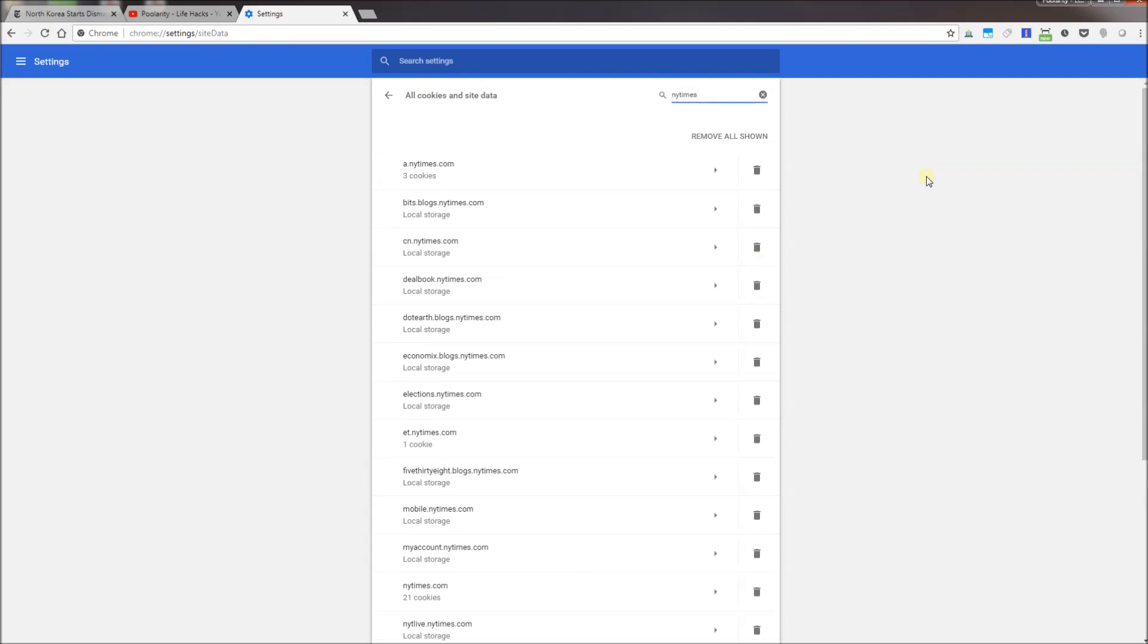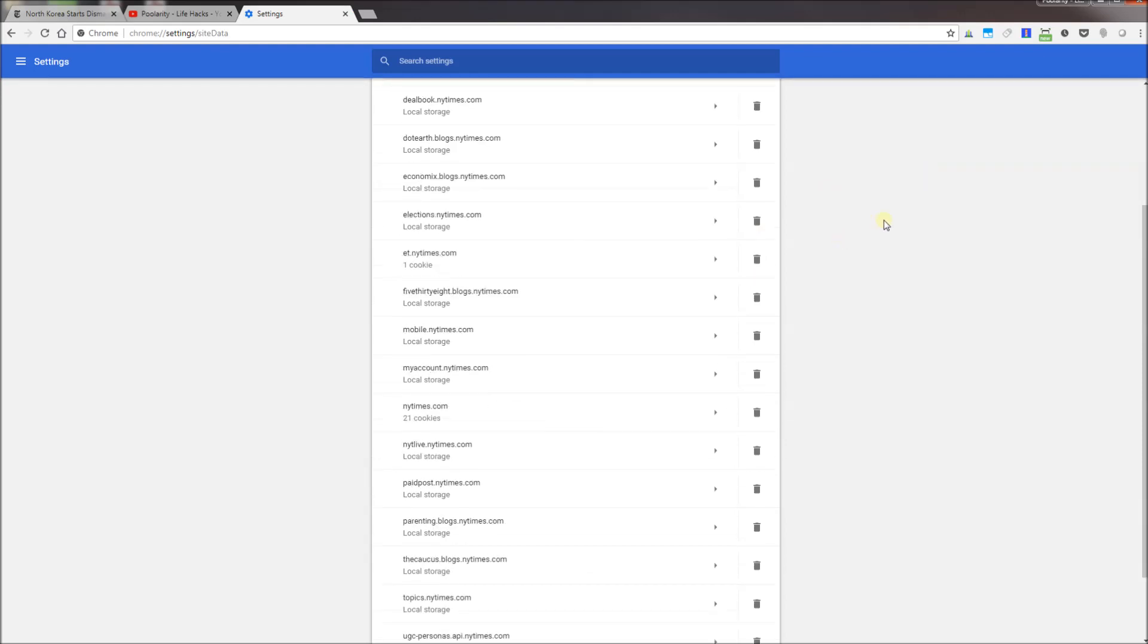So that's how you delete specific cookies for specific sites. I hope this helps, and please subscribe, and thank you for watching.